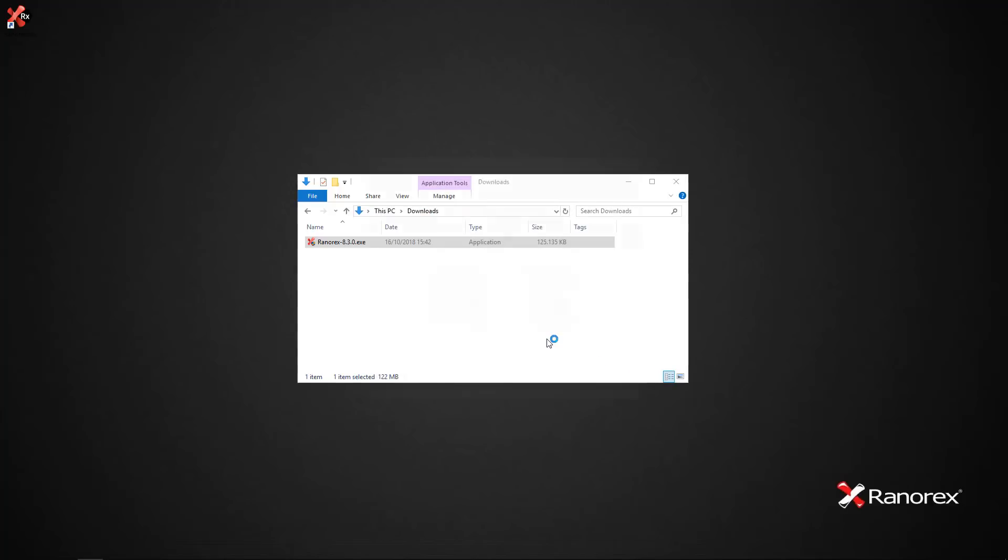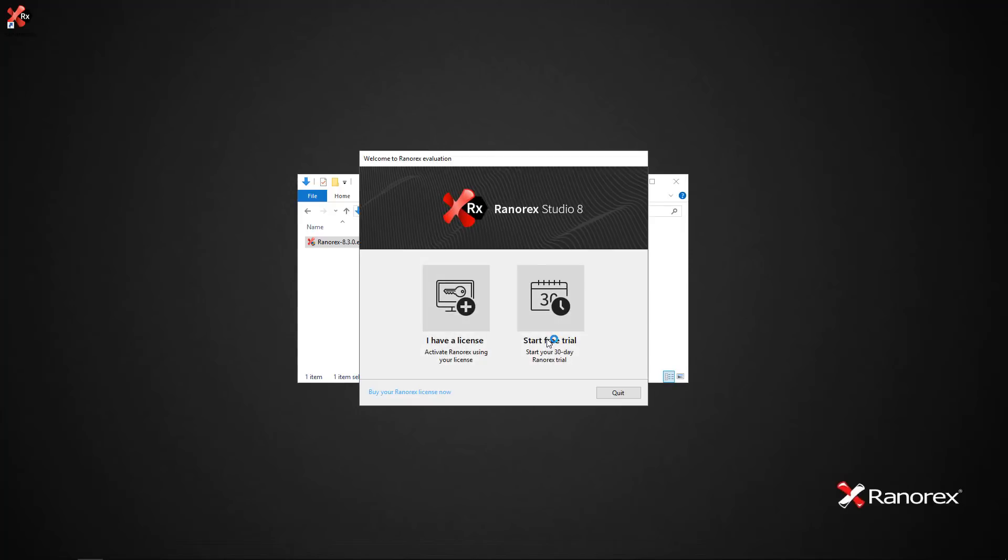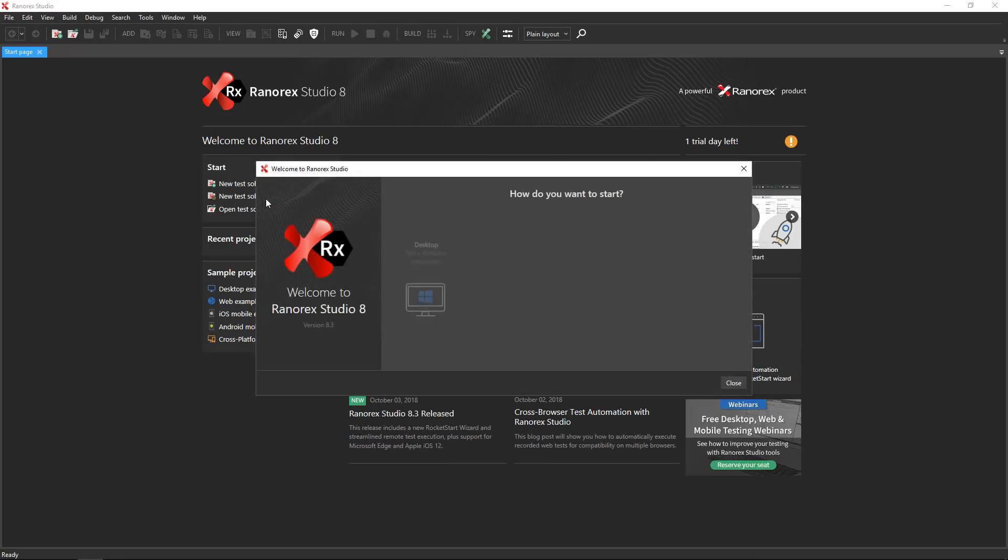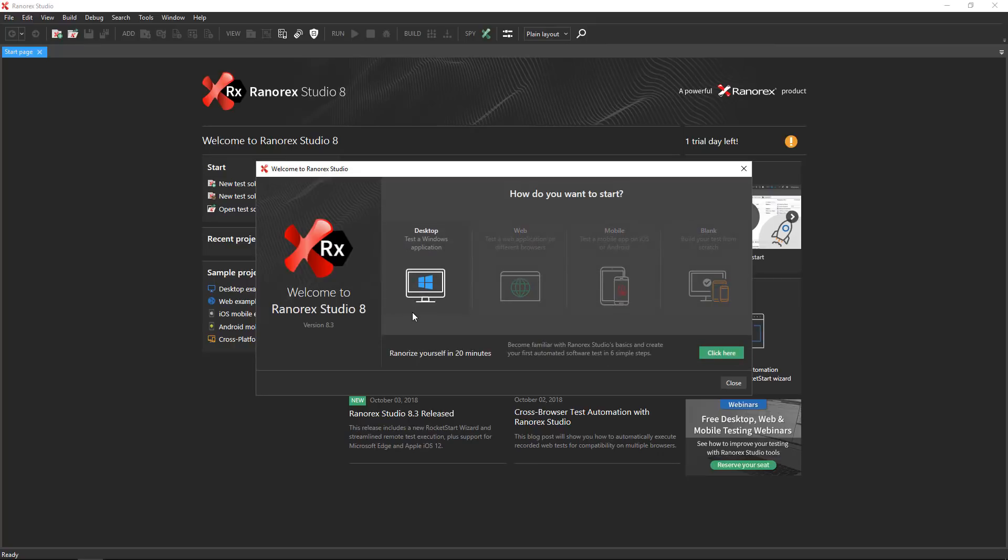The Ranorex Studio evaluation screen appears. Click start free trial. Ranorex Studio opens and the rocket start new solution wizard appears to walk you through the process of creating a test automation solution perfectly aligned to your needs.